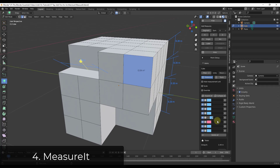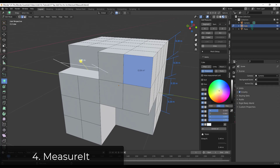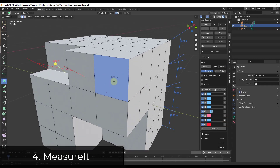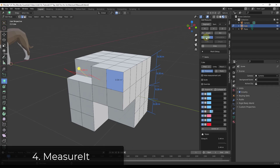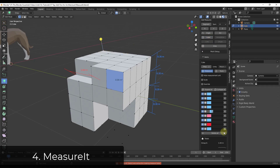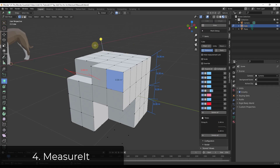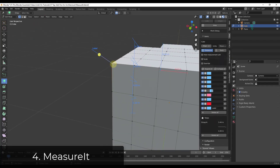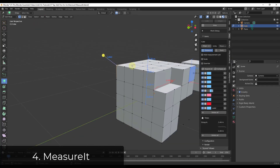You can also adjust the styles of these measurements — for example changing the color to be lighter or darker. You can use this for measurements of faces, or to add different labels as well. If you wanted to add a note about a vertex, you could click on Label and whatever you type in will be labeled inside of your model. So you can use this to add notes, dimensions, and other things like that.